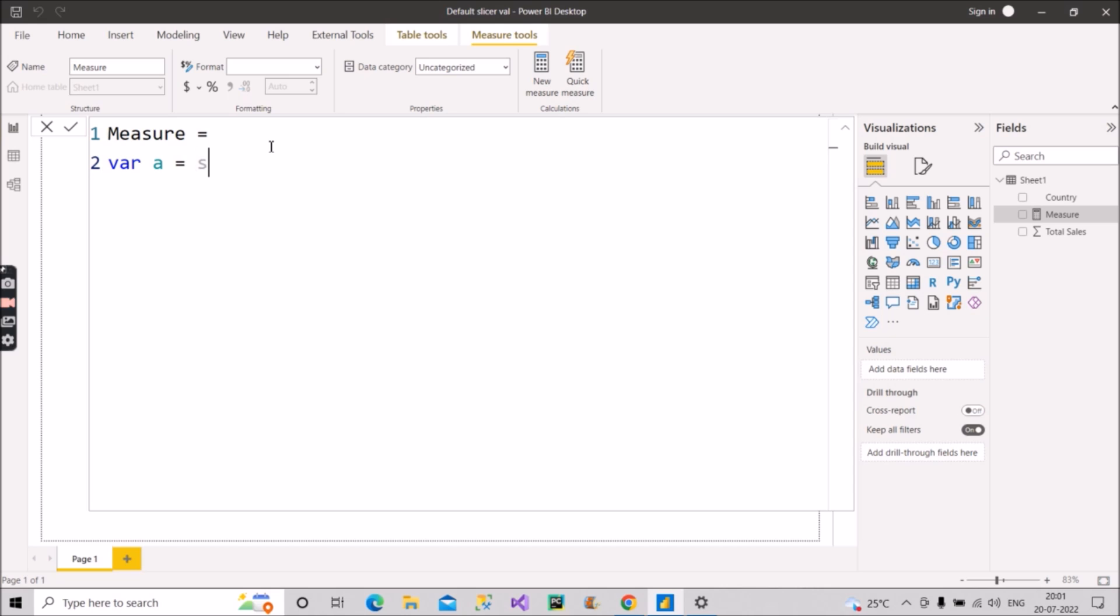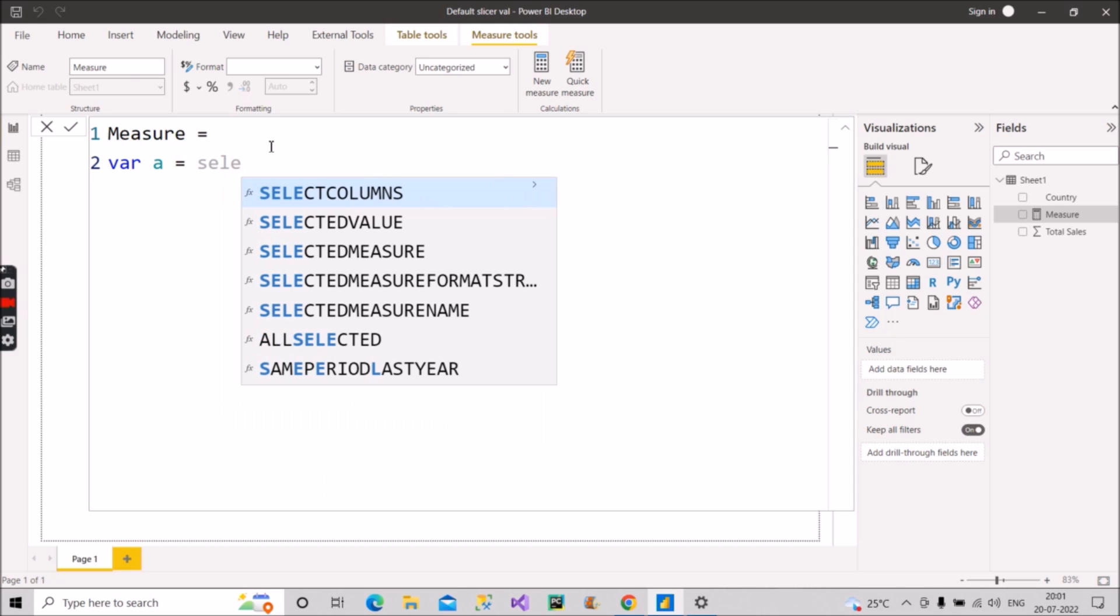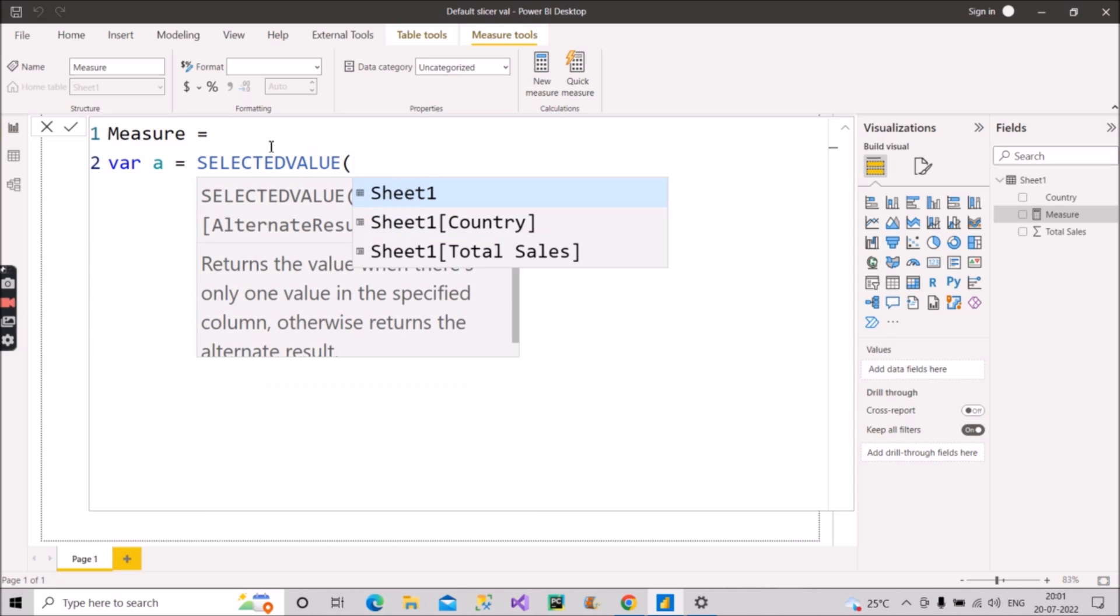Why I will use it you will get to know here. SELECTEDVALUE, what it will do is it will return the value which we have selected, first thing. And if we have selected nothing it will return an alternate result. So we will make use of this functionality of SELECTEDVALUE.